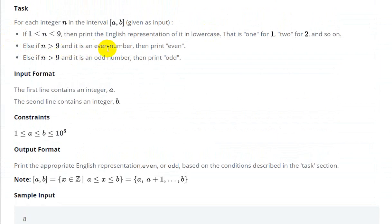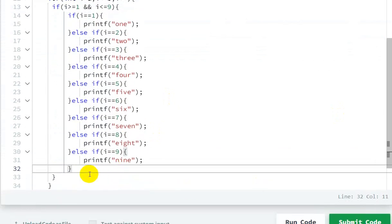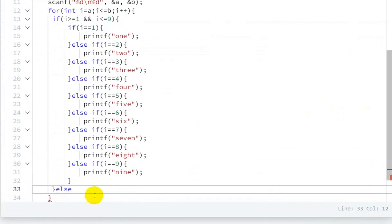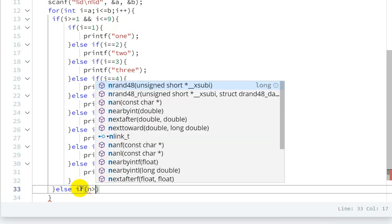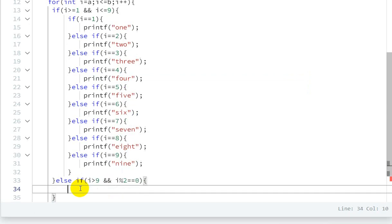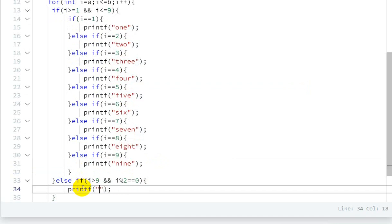Now for the next condition: else if n is greater than 9. For even numbers, the condition is: i modulo 2 equals zero. So the condition is: i greater than 9 AND i modulo 2 equals 0 — that means it is an even number. For this case, we print 'even'.